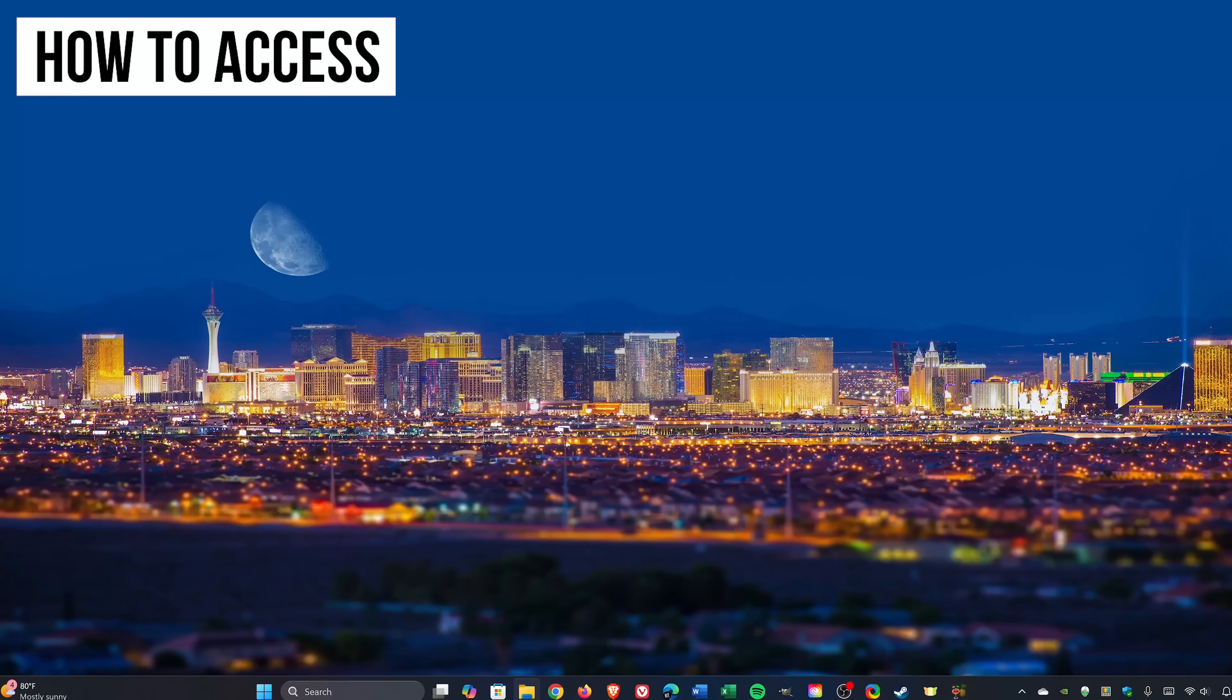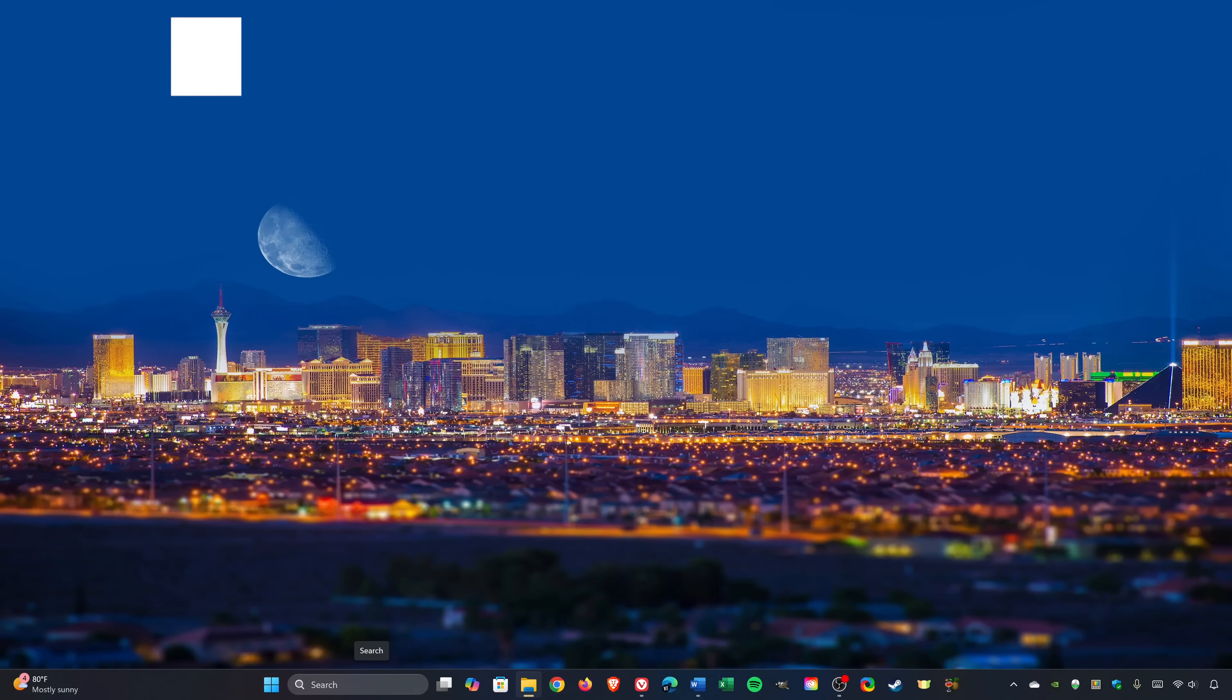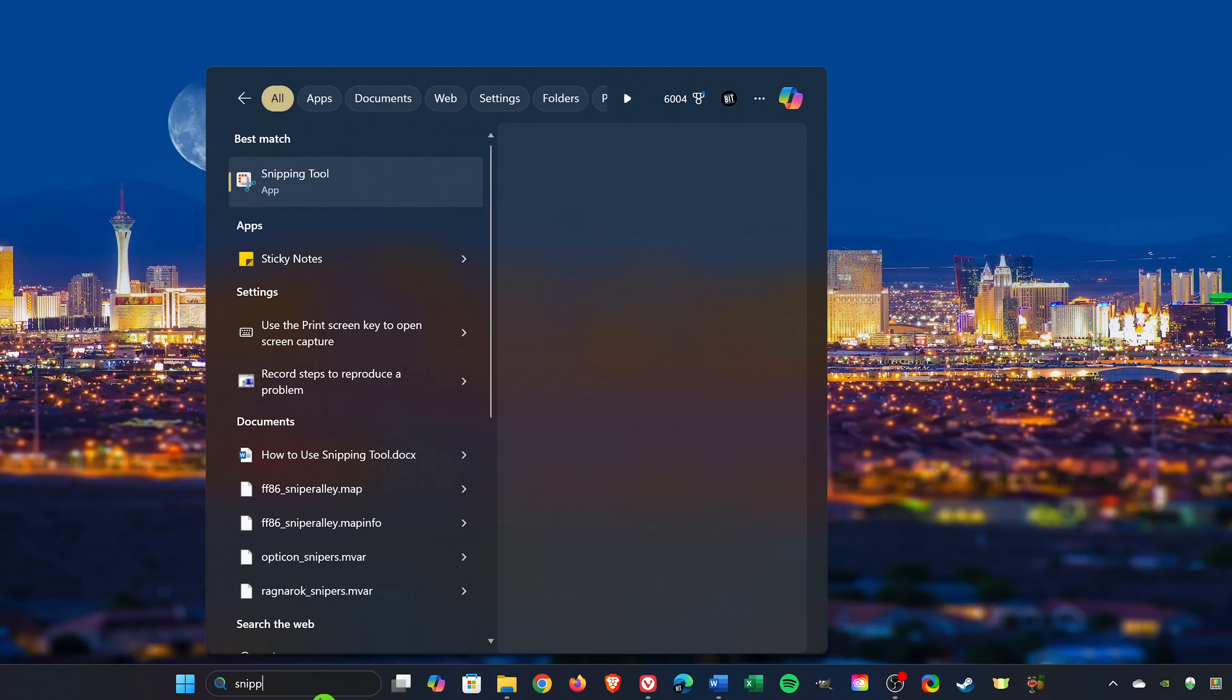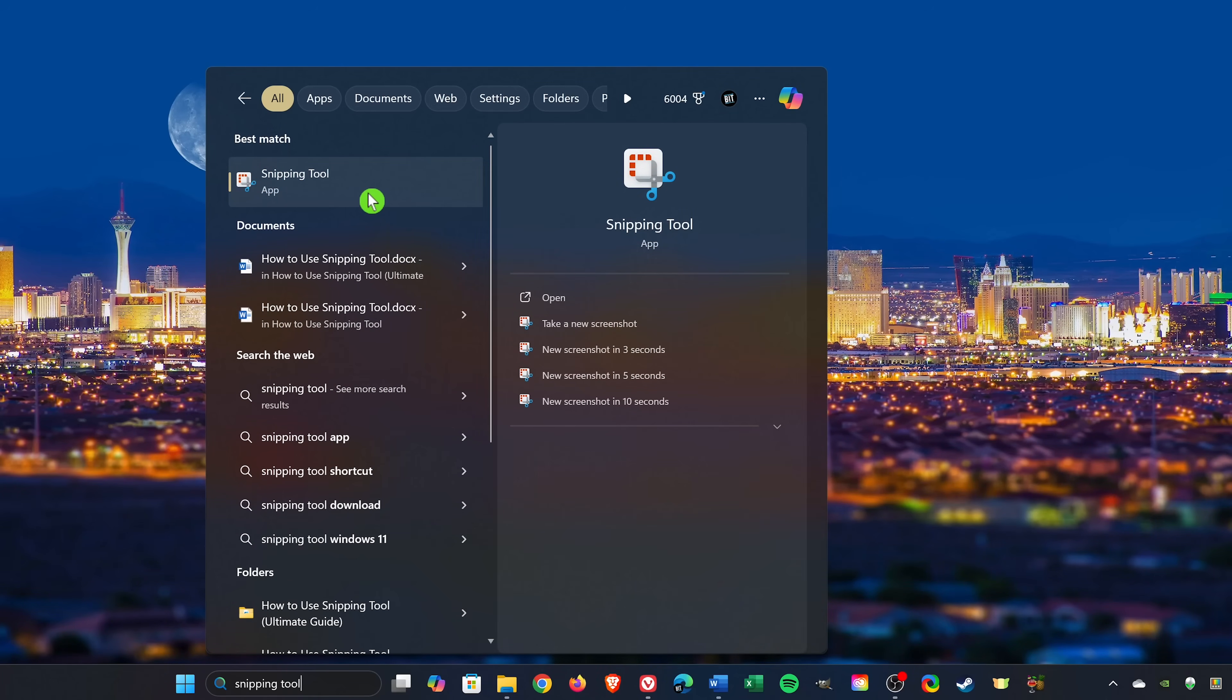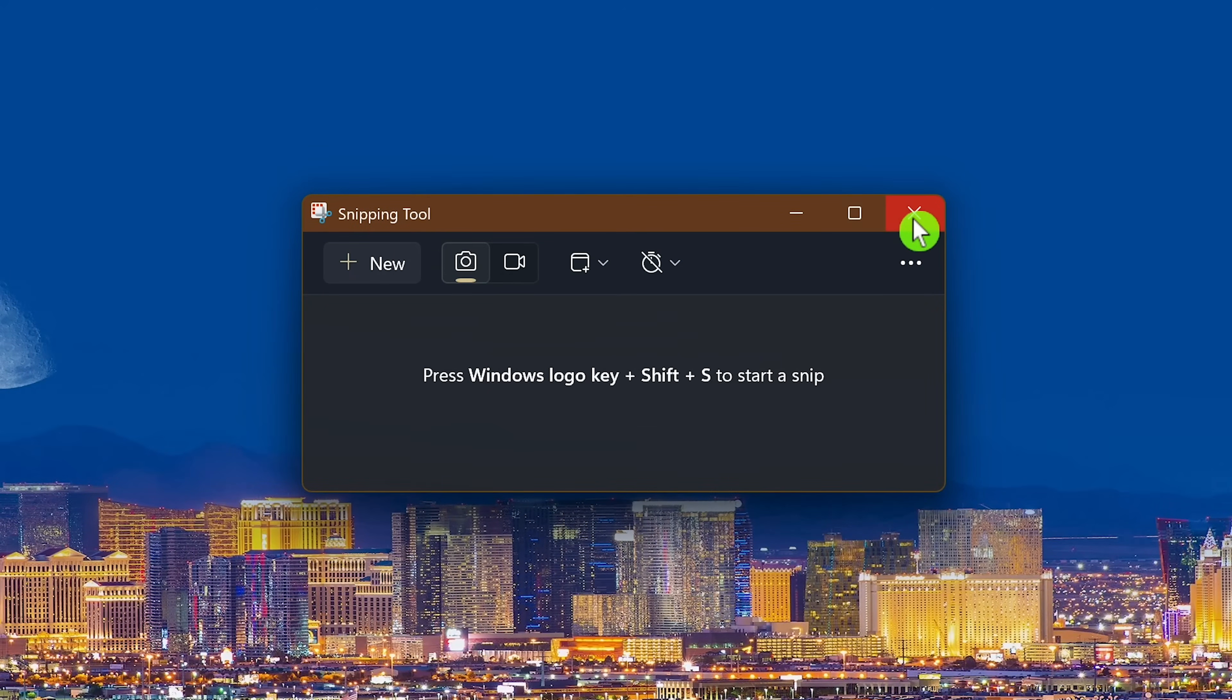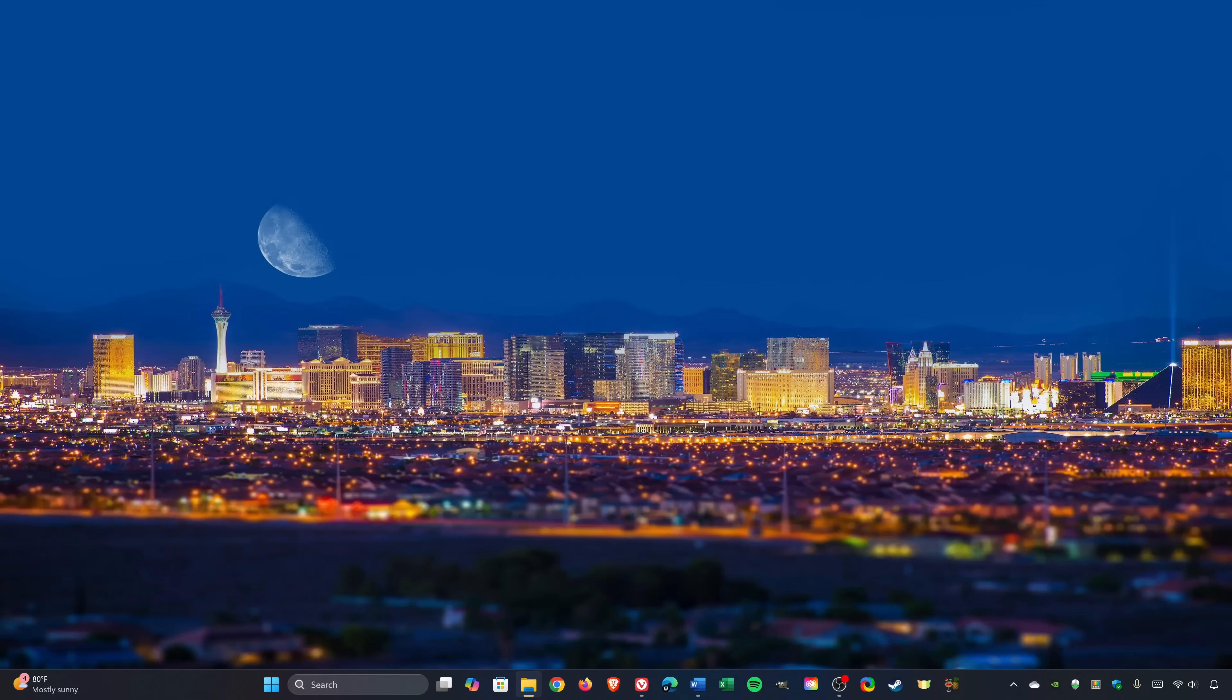I'll now show you a couple ways to get access to the snipping tool. The first way is to click the search box in the taskbar and type snipping tool. Select it and the primary app will open up.